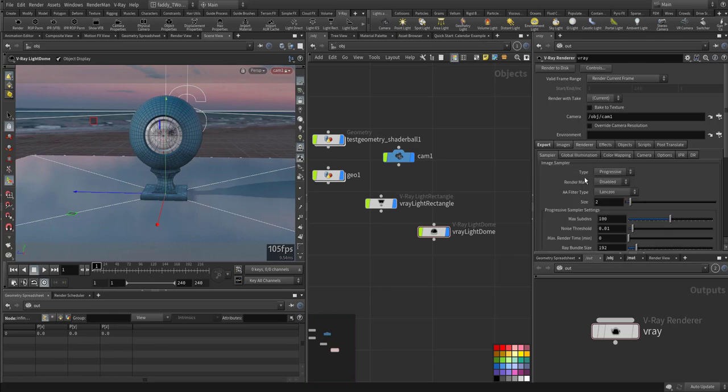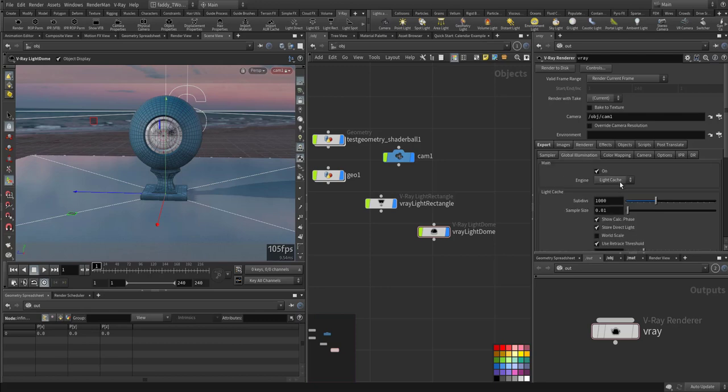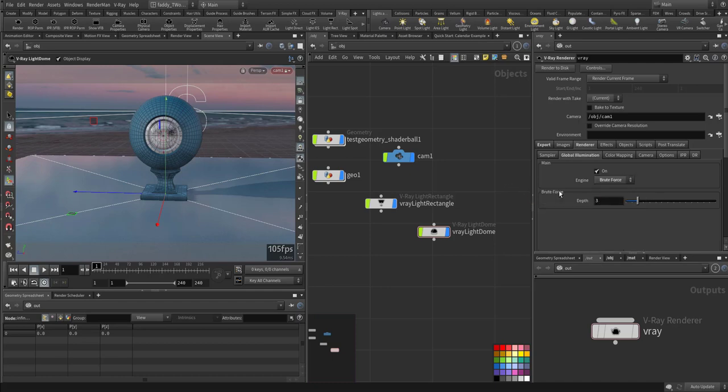Here you can see in the renderer you have progressive or bucket as usual. Global illumination, light cache, brute force. Brute force is slow but more accurate. Let's give it a shot and see.